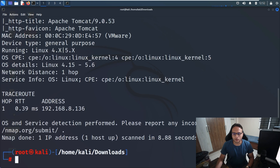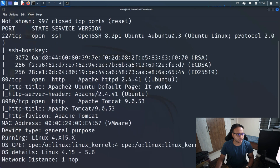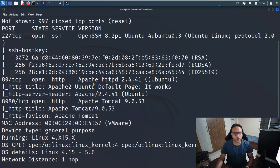Now let me run the nmap command to get the open ports on 192.168.136. Waiting for the output — I can see the results: port 22, port 80, and port 8080 are open on the target machine. So what's the next thing we can do? We'll try to access the machine directly on the browser.